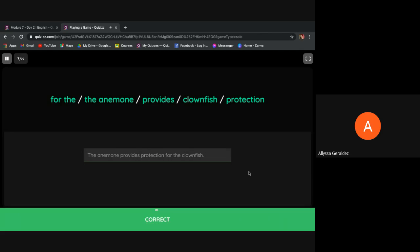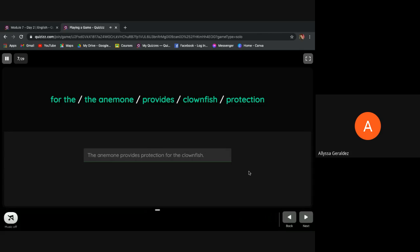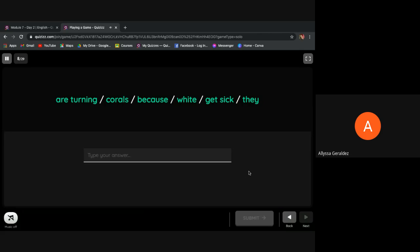Okay, it's correct. Corals are turning white because they get sick.